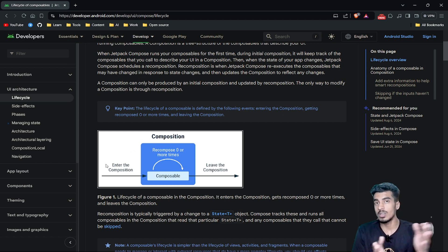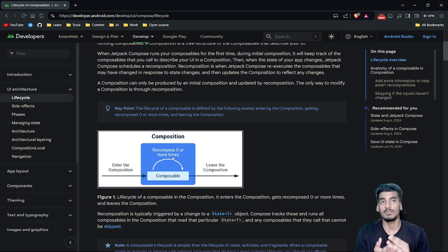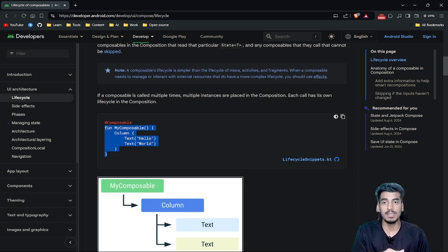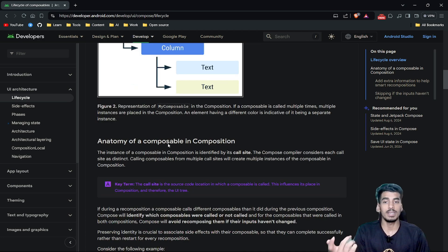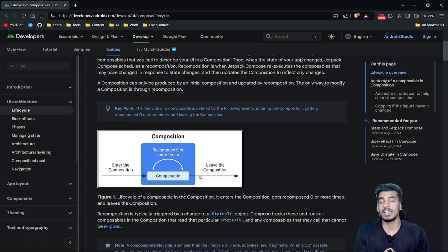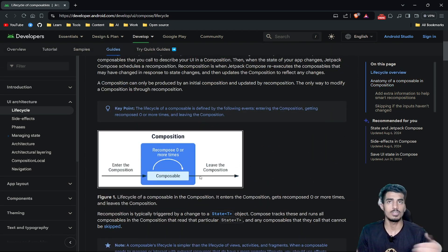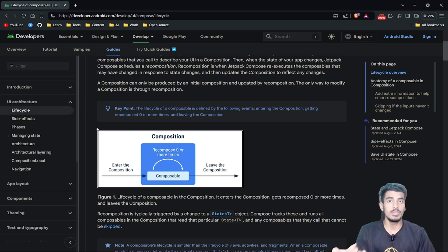First we enter the initial composition where we draw the initial UI, and then we go through recomposition zero or more times. If any variable is changing, there will be more recompositions. If there is no mutable state, this function will never trigger recomposition. After recomposition, we leave the composition when we close the application or leave the screen. This is the whole lifecycle of a composable.